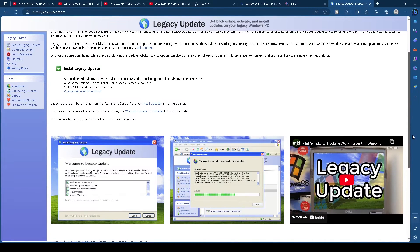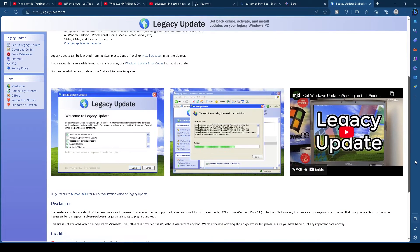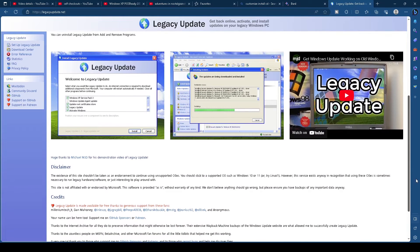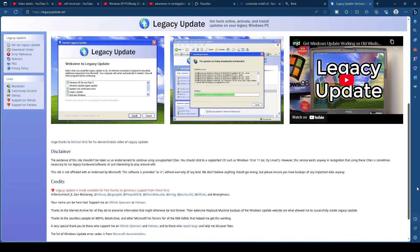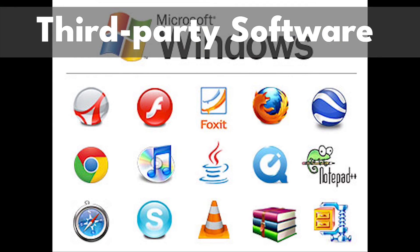Now that we've sorted out the type of computer we can use Windows XP on, the edition we want to use, and product activation, let's talk about third-party software.